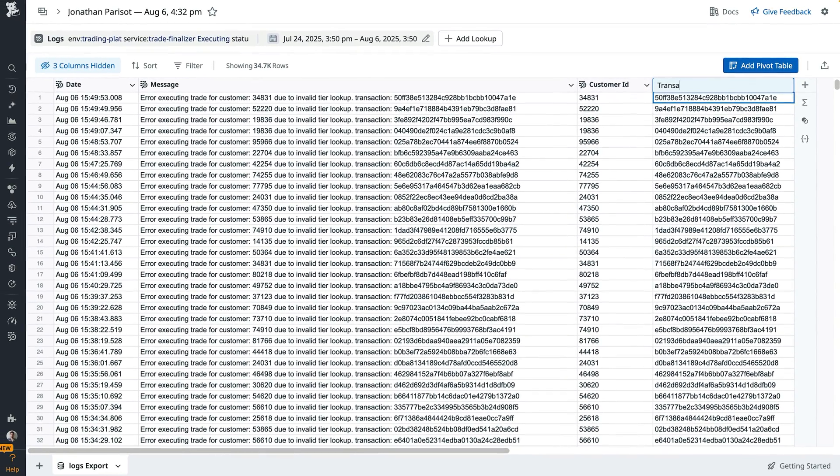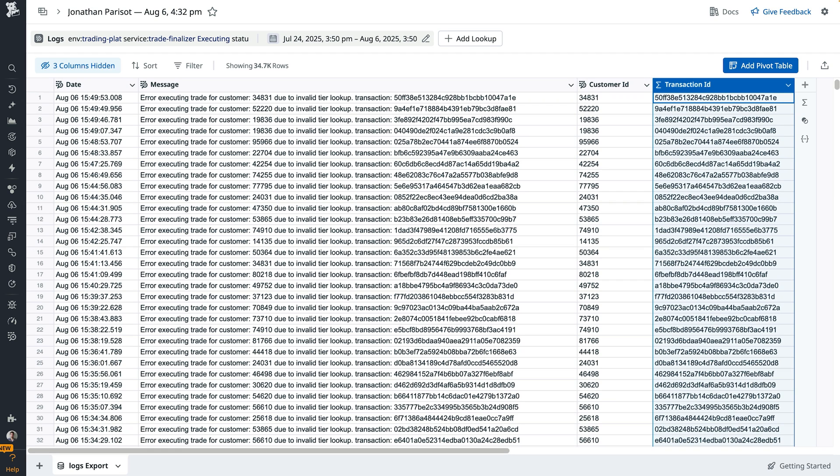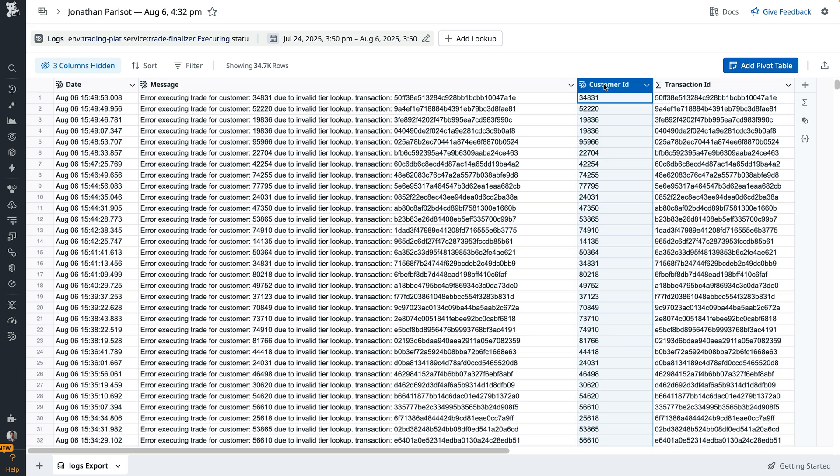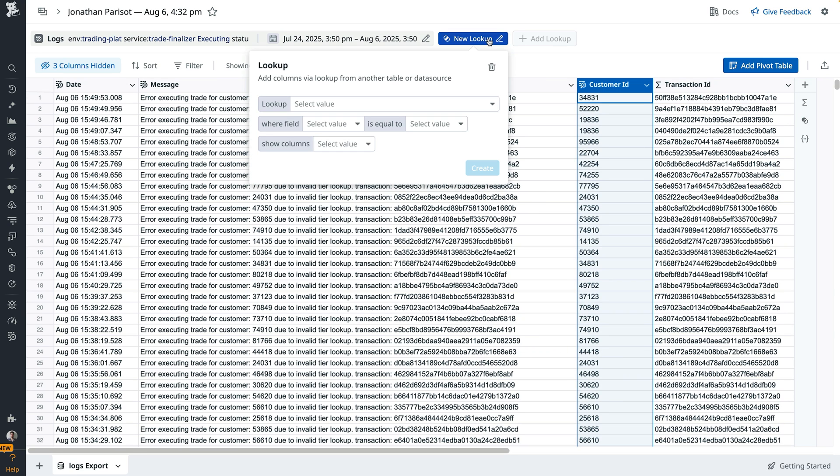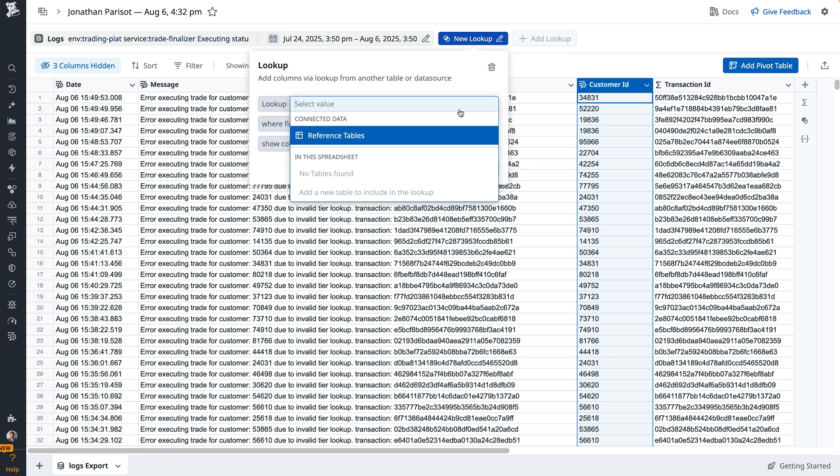Next, we'd like to know more about our customers. Right now we only have their ID. We would like to know their name and country of operations. We'll use a lookup for this. Lookup lets you join your data with either a reference table or another table of data you'd have in your sheets.